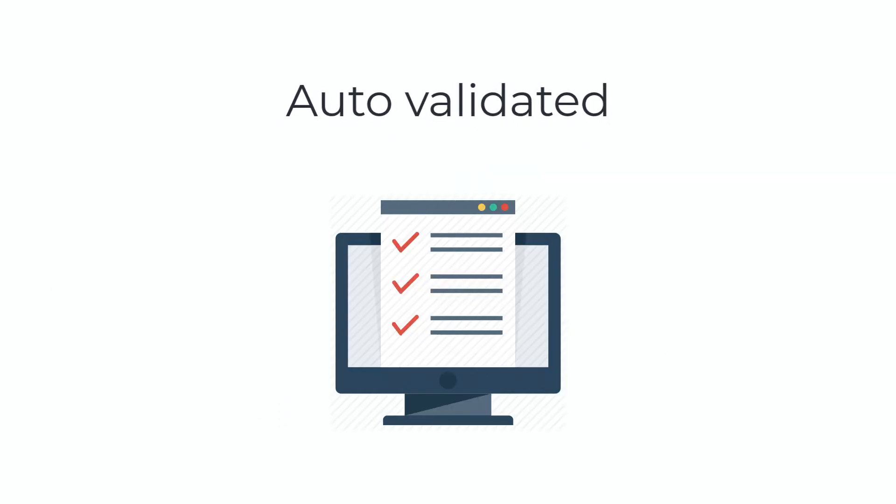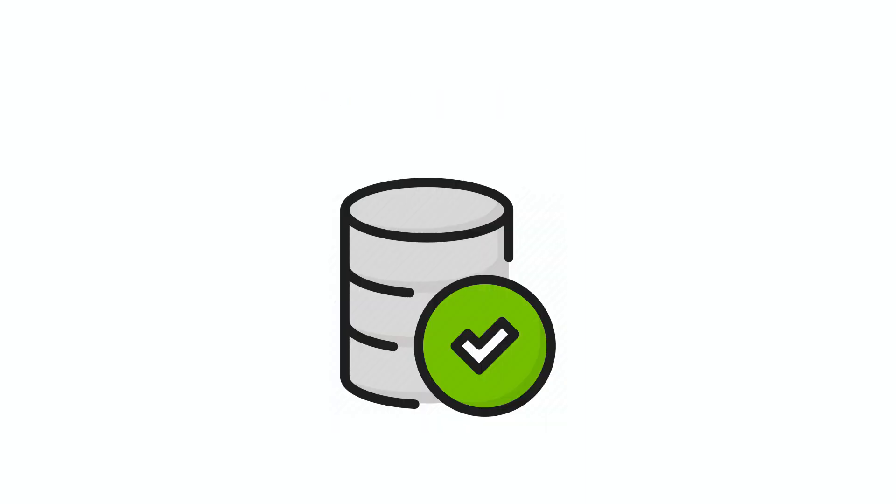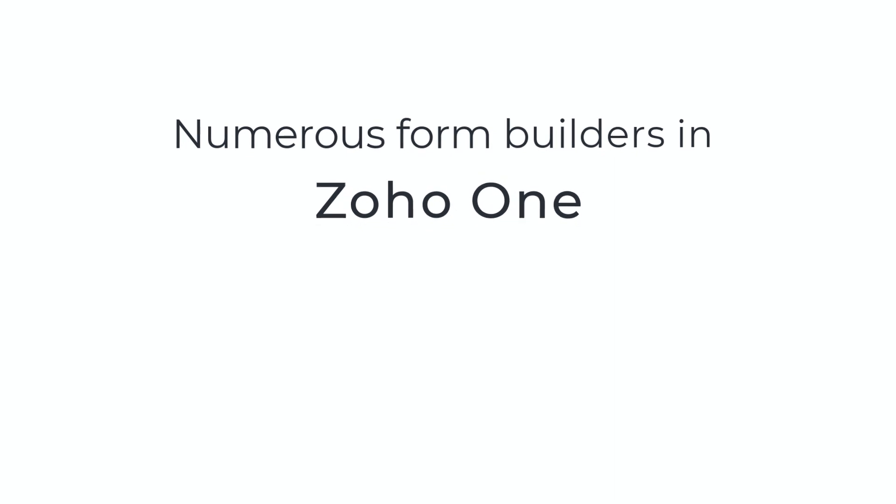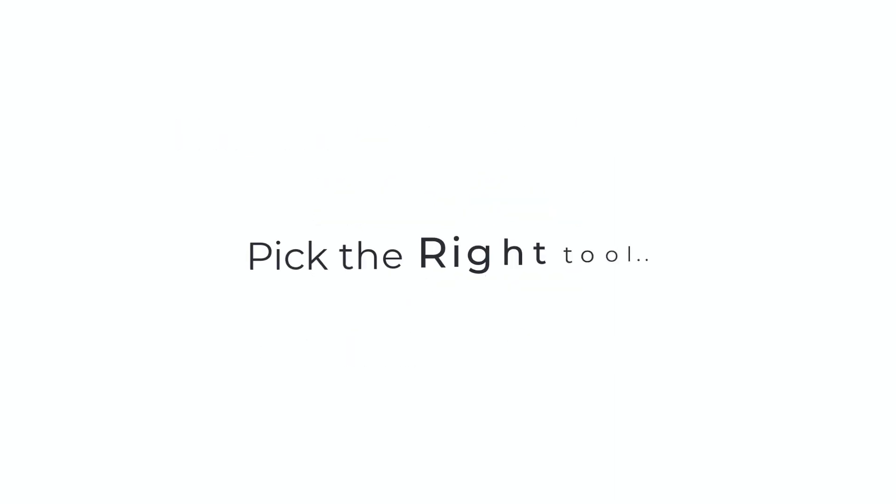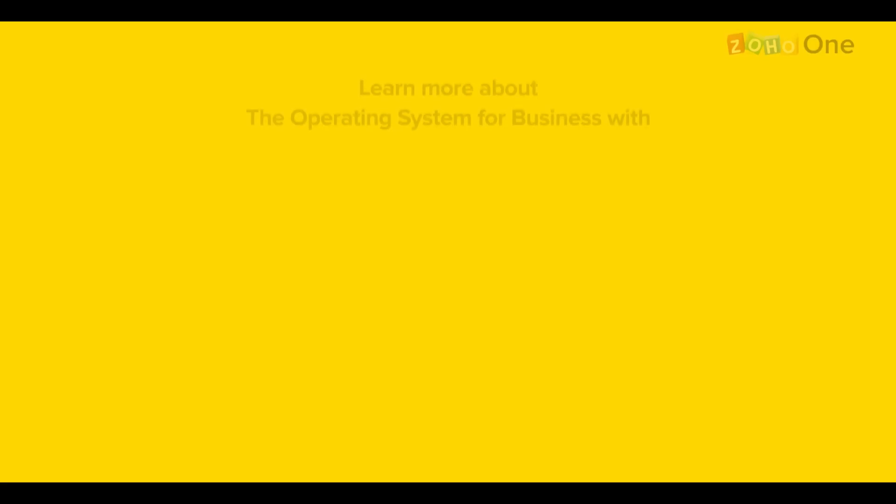Zoho One has numerous form builders that can help you build all kinds of forms. Pick the right tool to reach your goals.